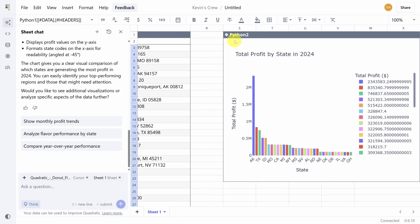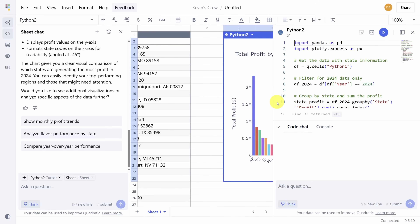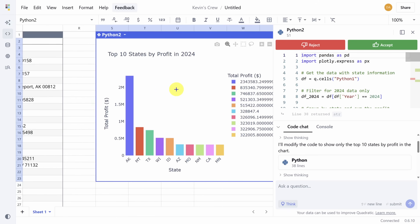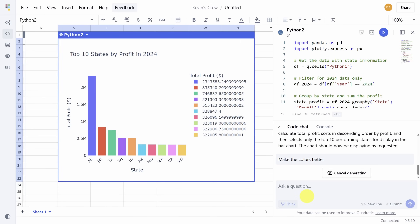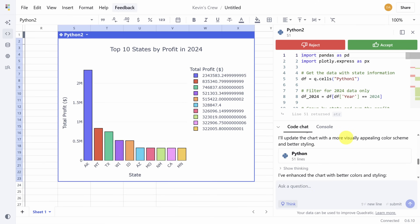If you don't like something about what pops up, you can edit it just like we edited the table. For example, let's ask for the top 10 states instead. Another couple seconds later and your chart's ready to go. The AI can handle some pretty vague prompts too, like 'make the colors better,' which added column borders and grid lines to make a more visually appealing chart.